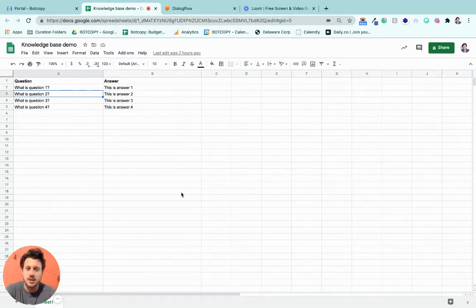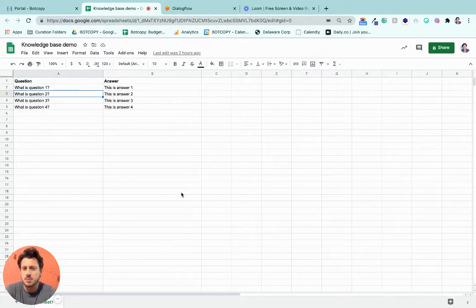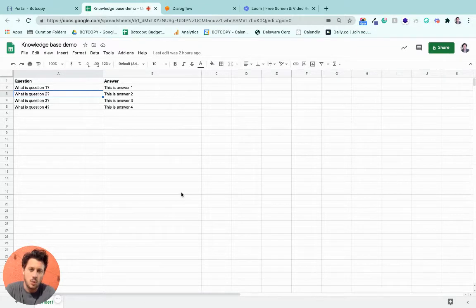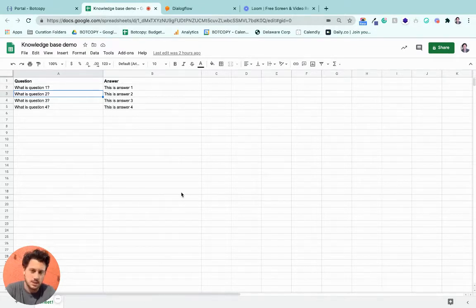Now a Knowledge Base is a beta feature in Dialogflow ES, which can be a powerful tool for quickly uploading questions and answers via a spreadsheet or an FAQ web page that you might have.